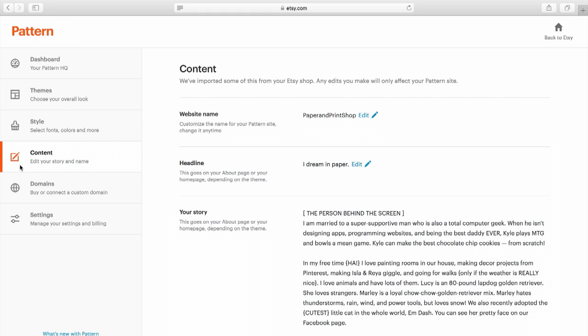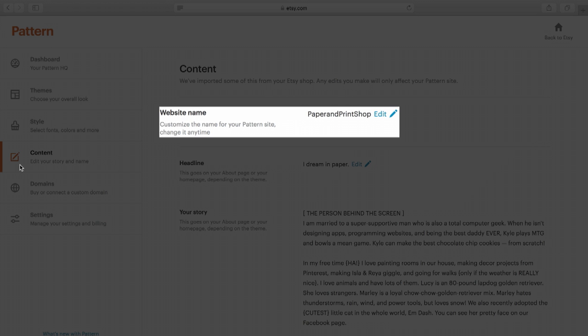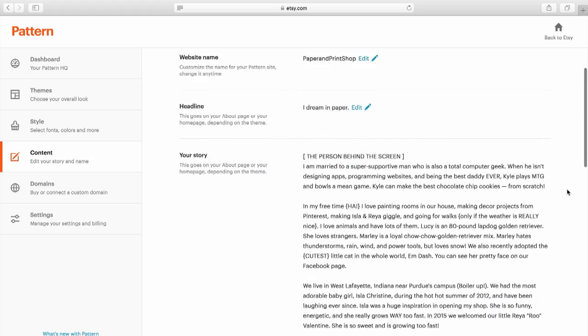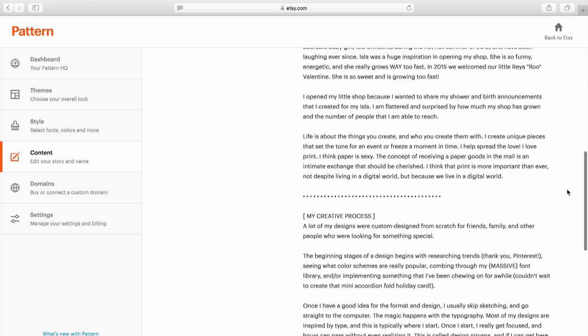For example, Pattern will import your Etsy shop name as your website name. You can change your Pattern website name so it reads better, but your shop name on Etsy will remain the same. Keep in mind, your Pattern site gives you a chance to represent your business uniquely and independently from your shop in the Etsy marketplace. So here, focus on what makes you, your products, and your business unique.